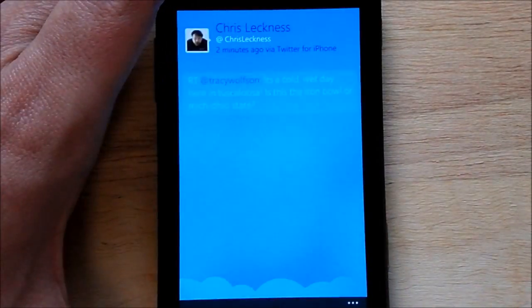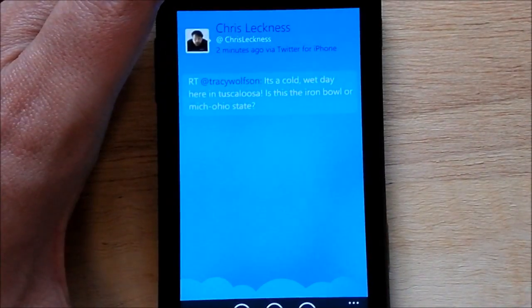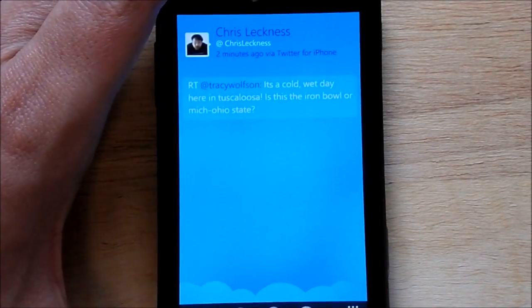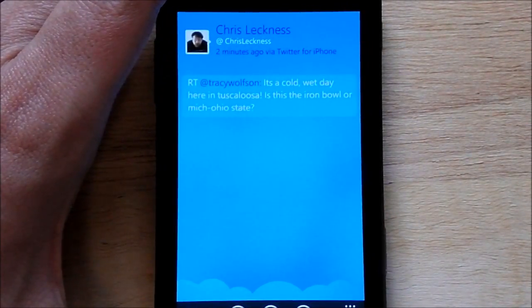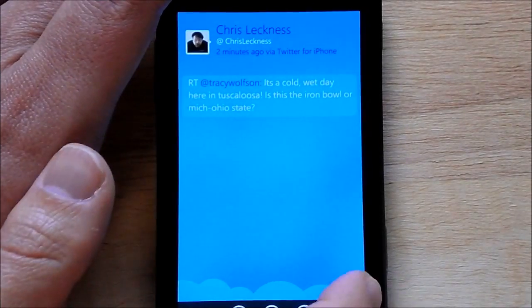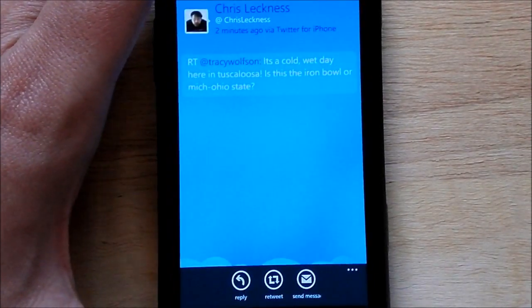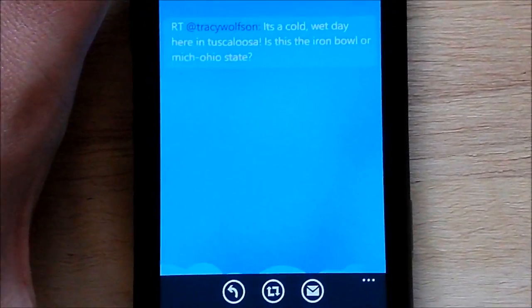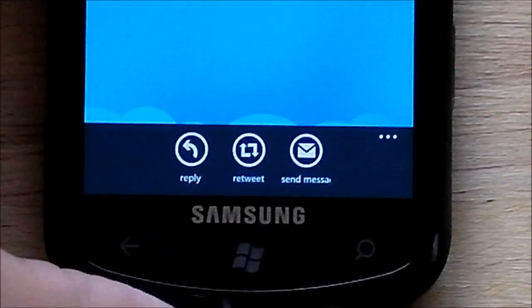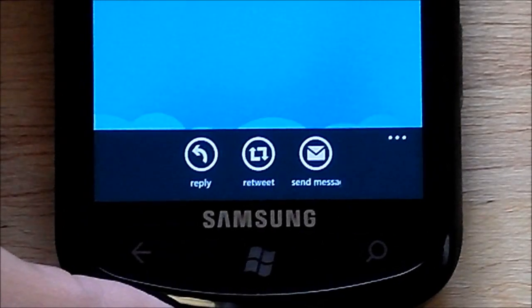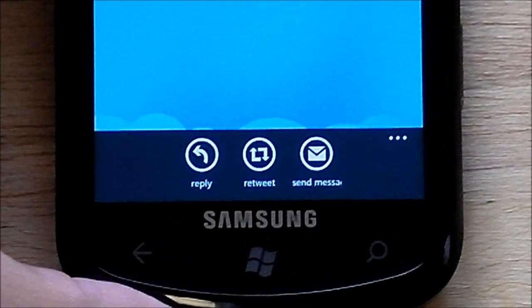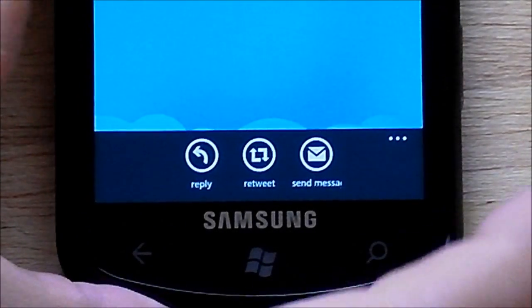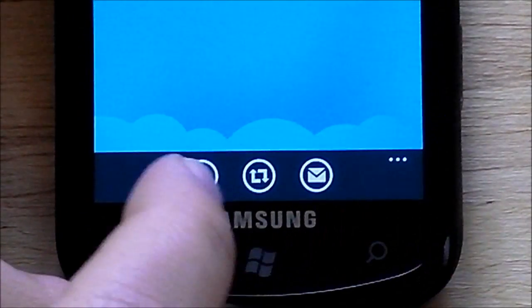Bring up a tweet here and you can see it's pretty standard — you have your menu system down here. It gives you your reply, retweet, and send message. Pretty basic fare.